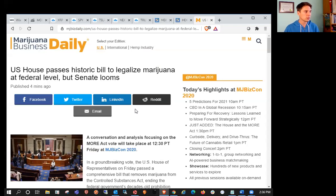So taking a look at this article, U.S. House passes historic bill to legalize marijuana at the federal level, but the Senate looms. This was about 20 minutes ago. I posted this for our members, looks like we were having a little bit of a sell the news event.